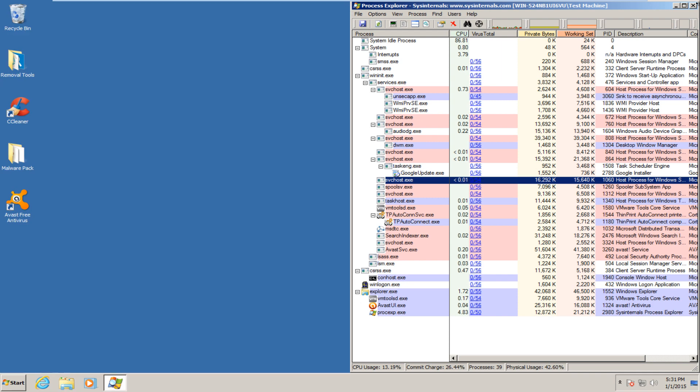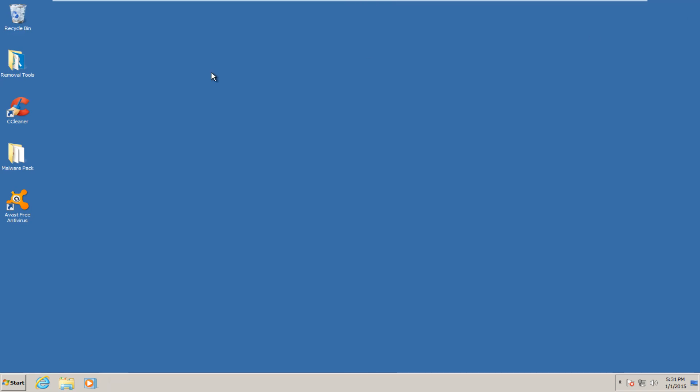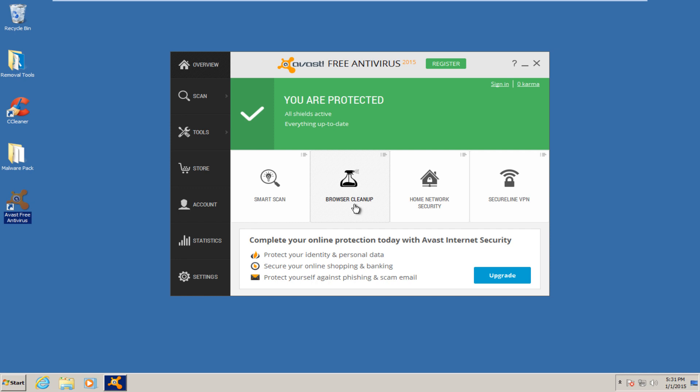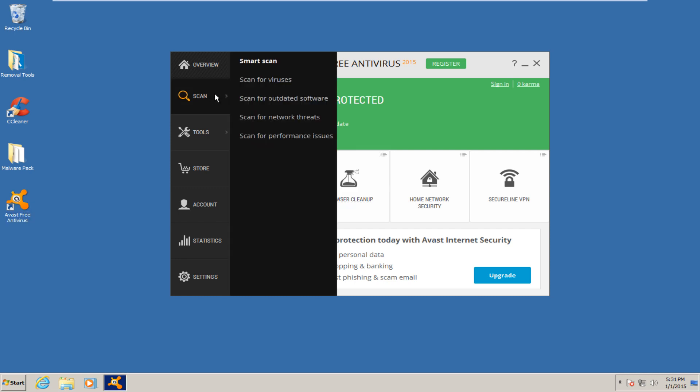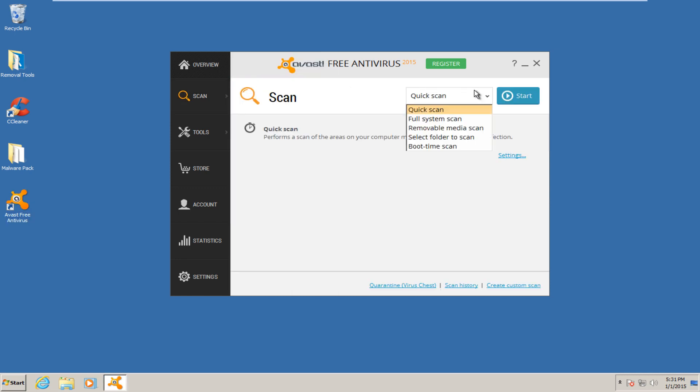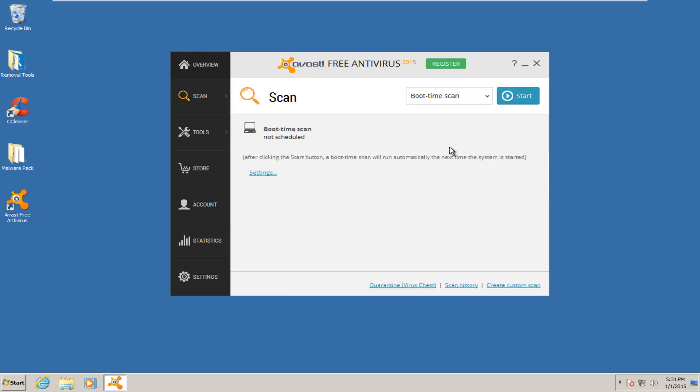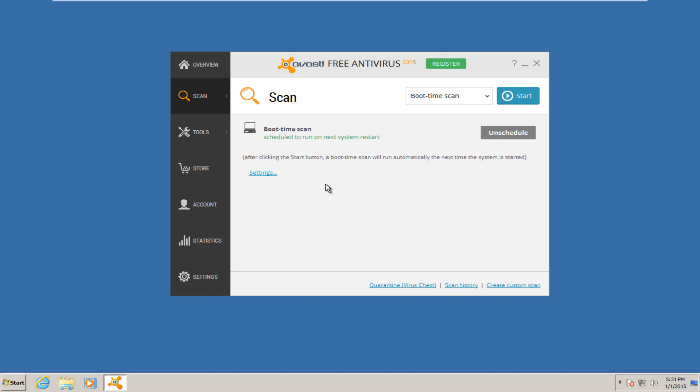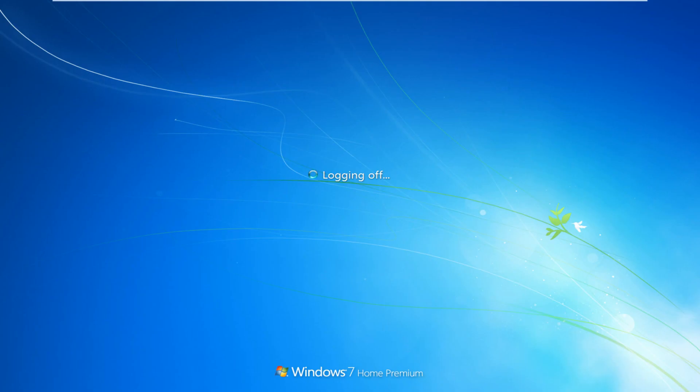So actually, rather than running a quick scan with Avast, I will just run a boot time scan. So I'm going to schedule a boot time scan with Avast. So we are going to restart the computer, launch the boot time scan, see if it finds anything. Now, as you know, I haven't run a scan with CCleaner yet, so it might pick up on a couple of temp files. And then once that's all done, I'll delete the malware pack.